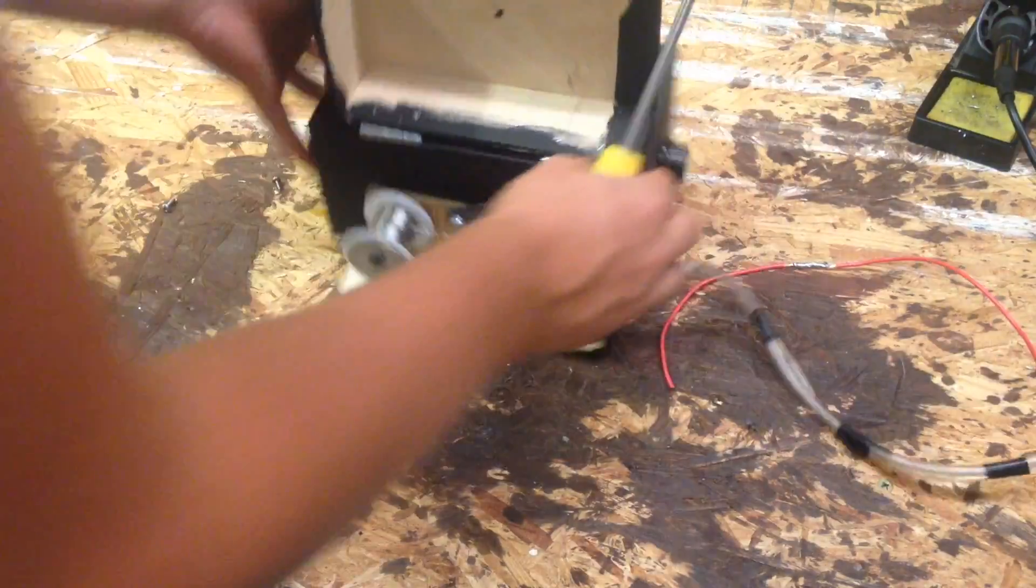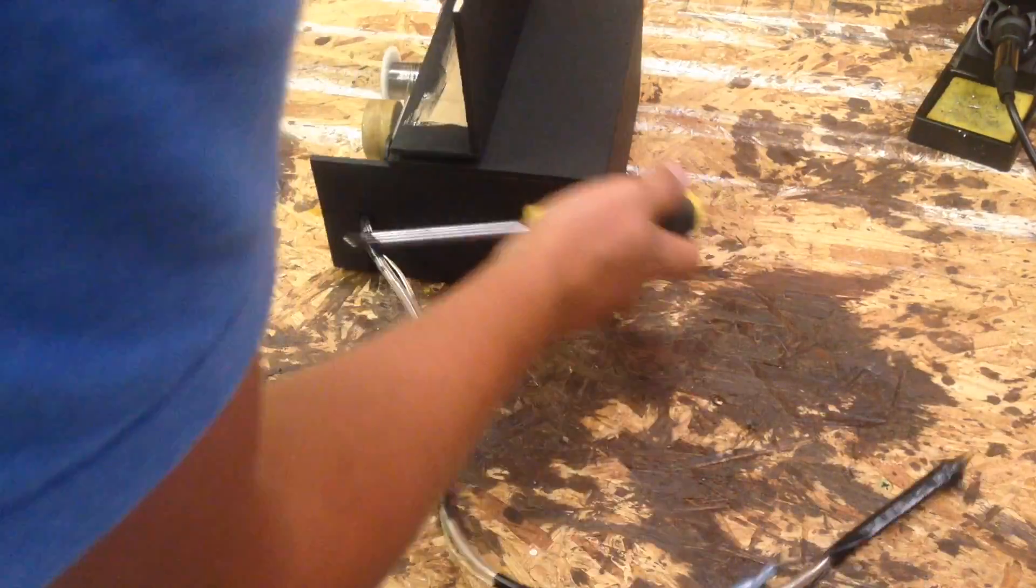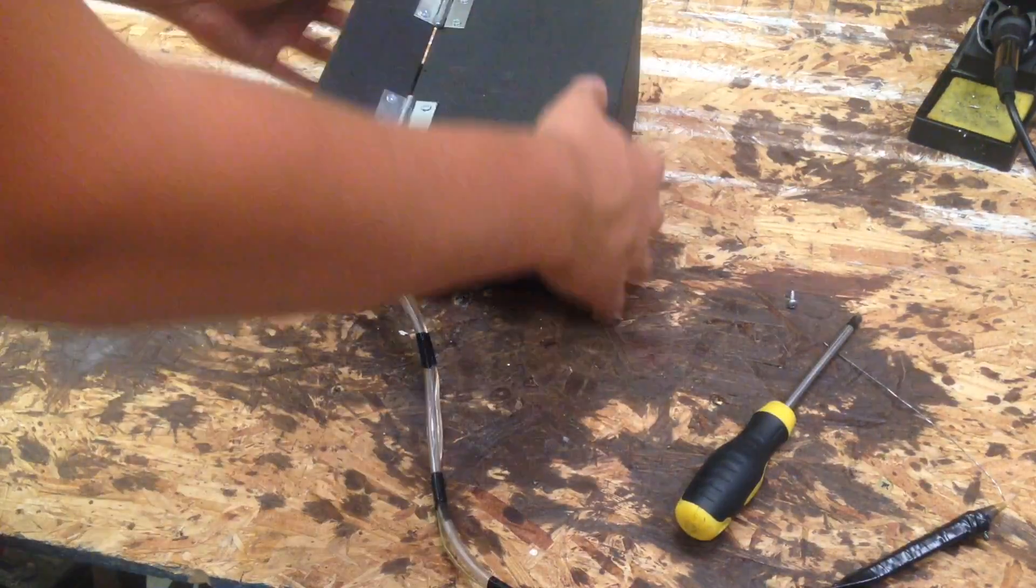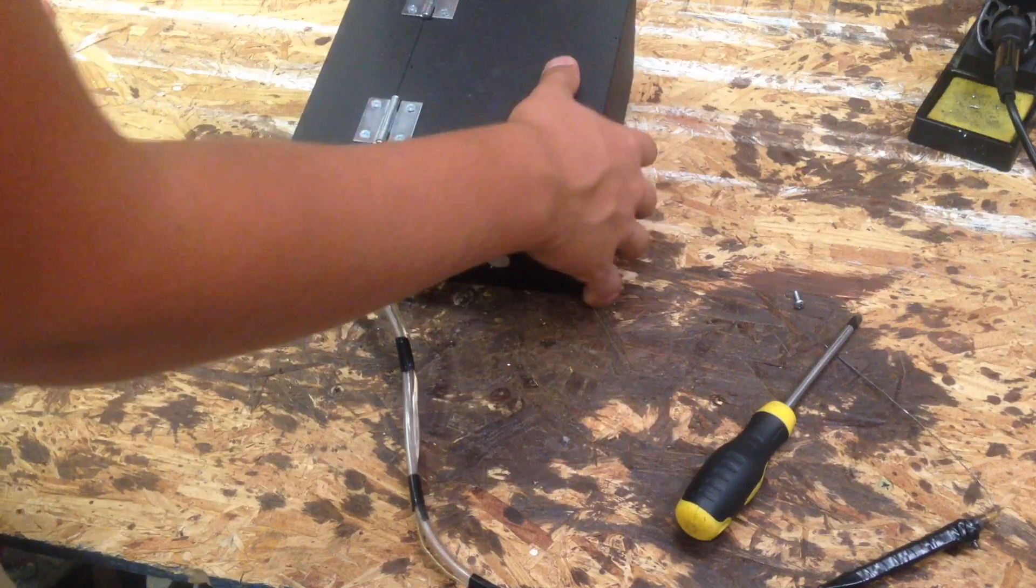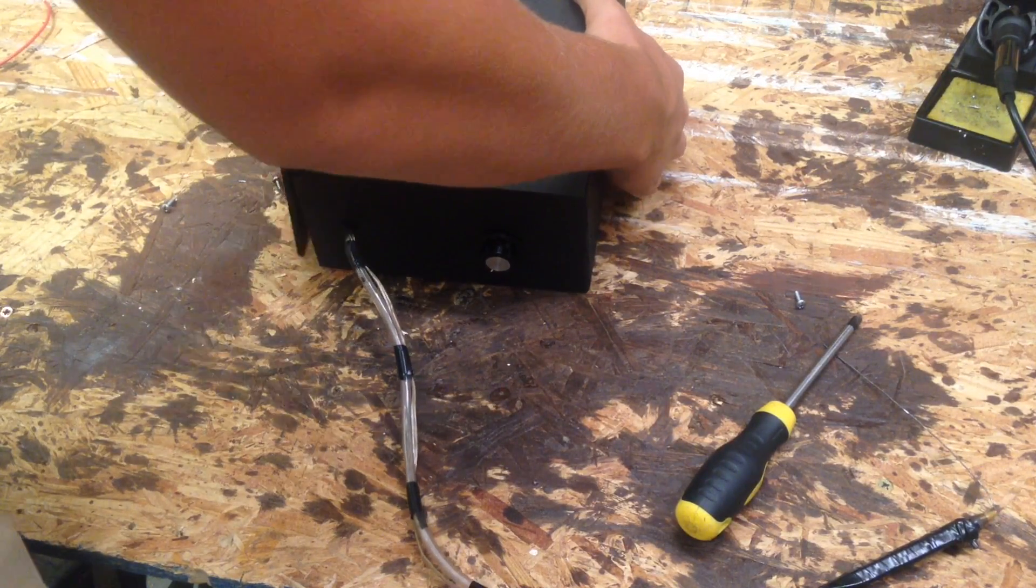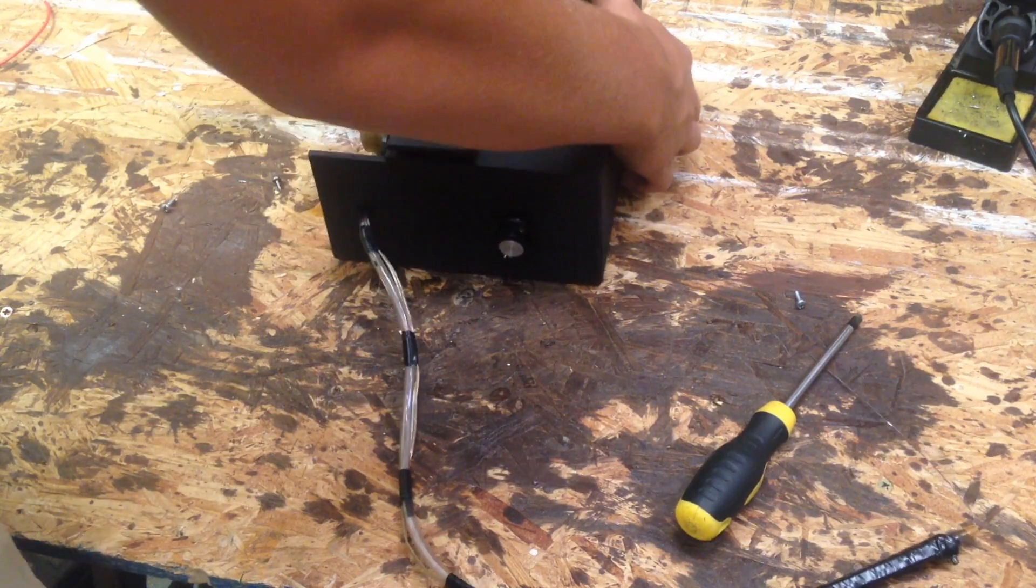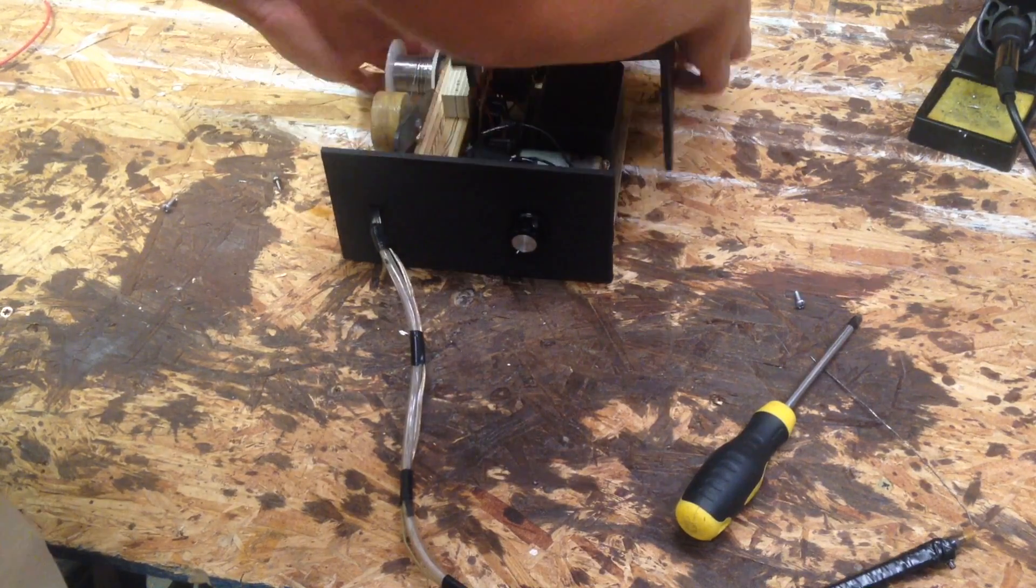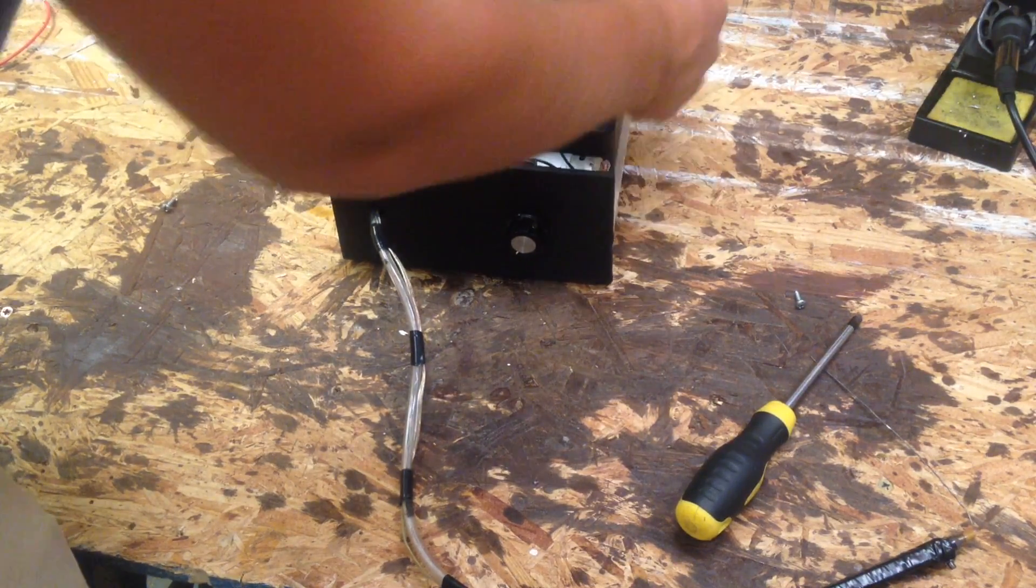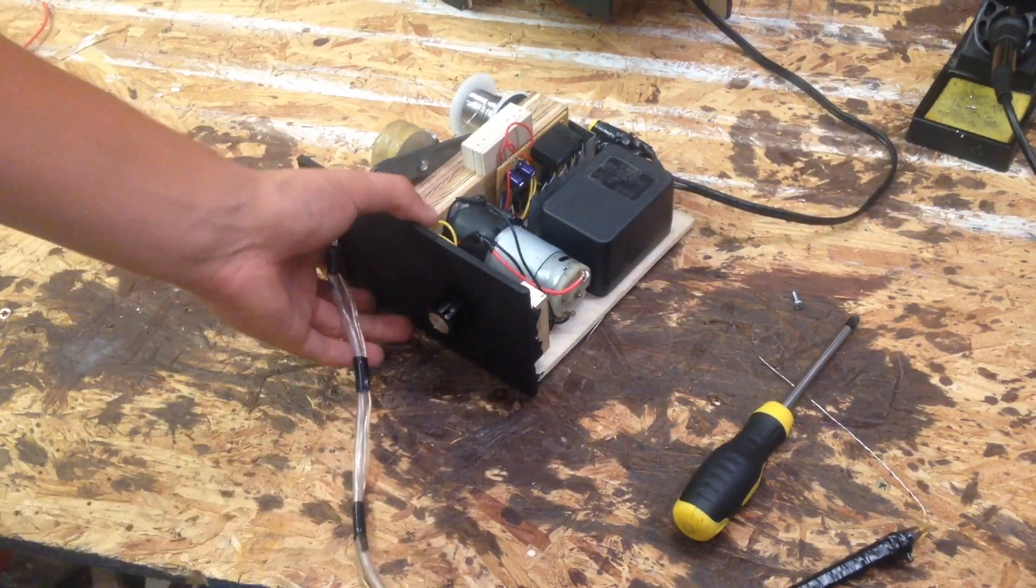And then if we go to the other side, get this out of the way, this one right here. The cover should slide up and off. And there is the inside.